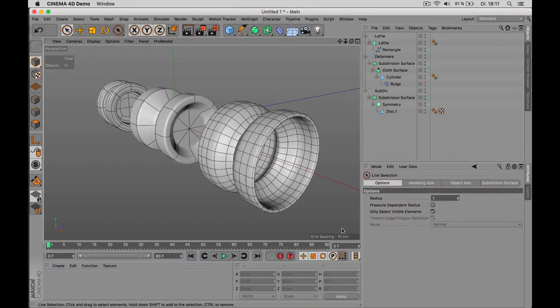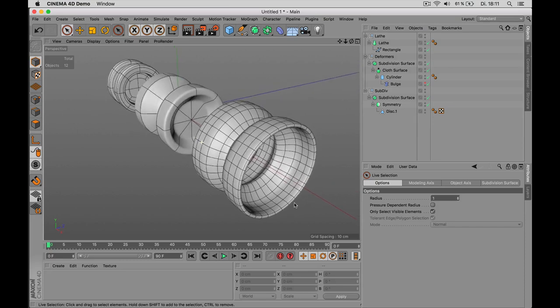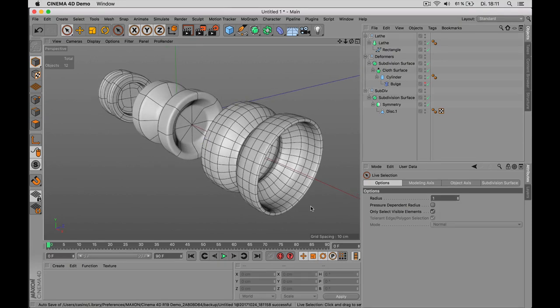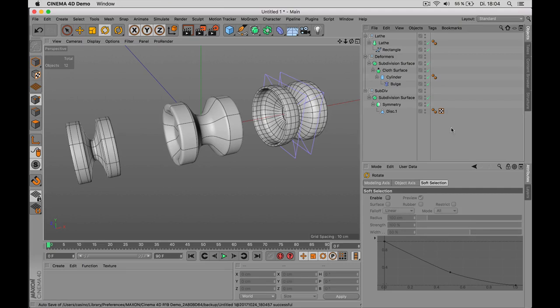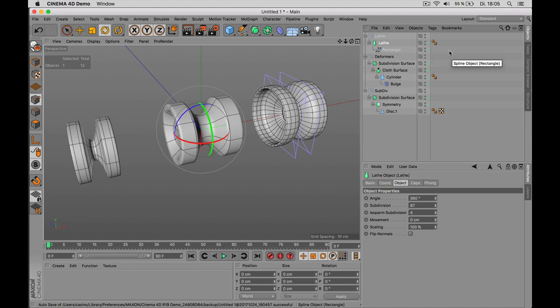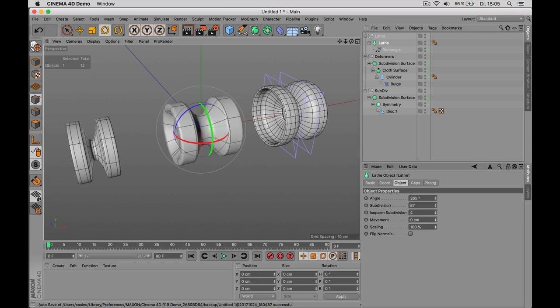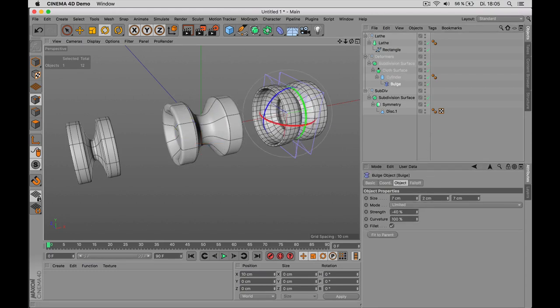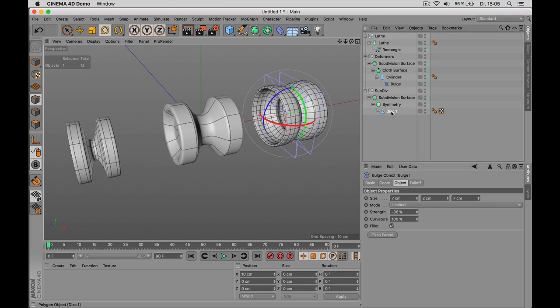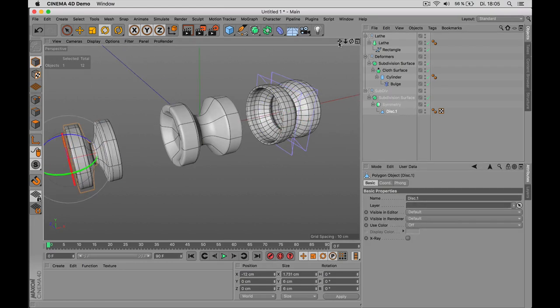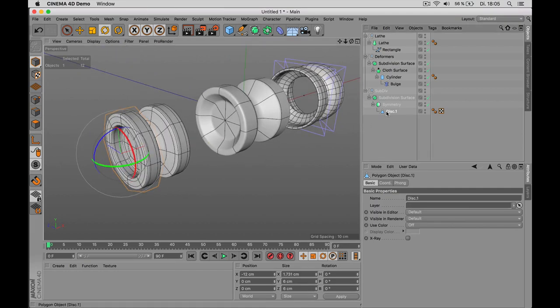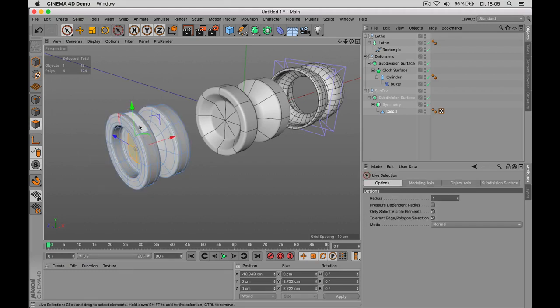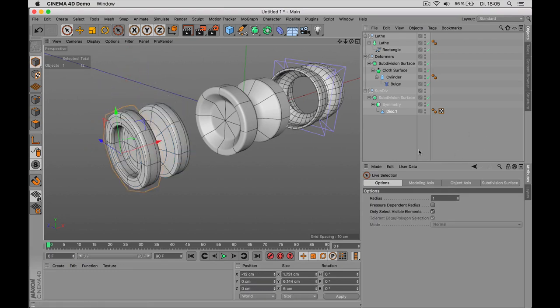Welcome, my name is Konstantin Magnus and in this tutorial we are looking at three different ways to create yo-yos. This is aiming at total beginners, so if you don't have any idea how to set up geometry inside Cinema 4D, I will show you three ways.